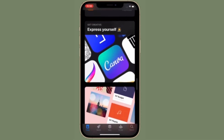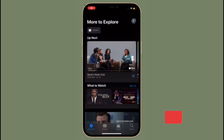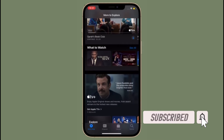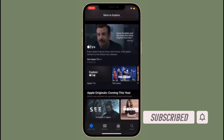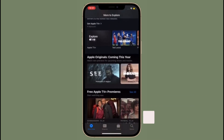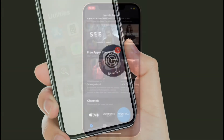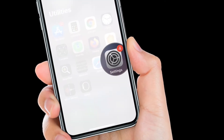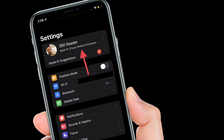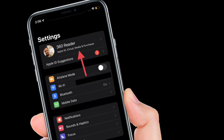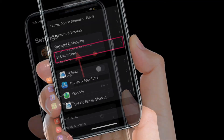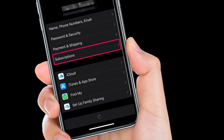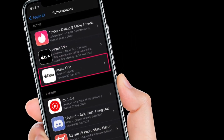Before getting started, make sure you have subscribed to our YouTube channel and hit the bell icon so that you won't miss any update from 360 Reader. To get going, launch the Settings app on your iPhone or iPad. After that, tap on the Apple ID banner located at the top center. Next, tap on Subscriptions located just above iCloud.